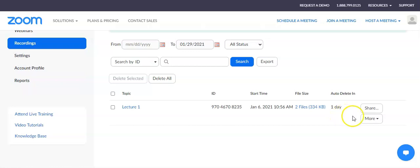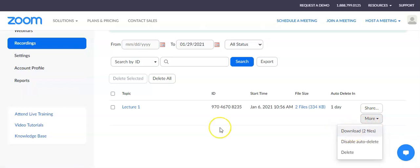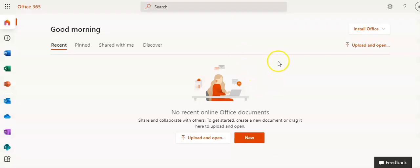The first thing you're going to want to do is download the recording onto your computer. To do that, click on the more button and click download. It's going to download an mp4 file and also a file that contains just the audio.